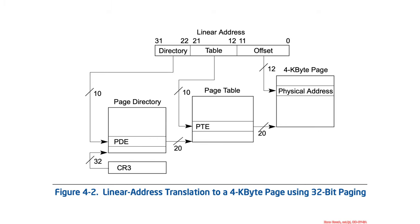Alright, and all of that animation was just to try to make it nicer for you to understand this single picture out of the Intel manuals. So, this is the picture Intel would give you, and then, you know, read all the text to understand what's going on, but that can be quite difficult.